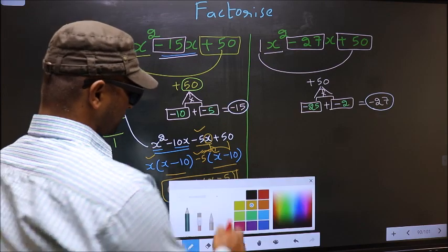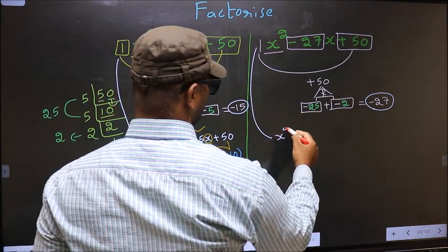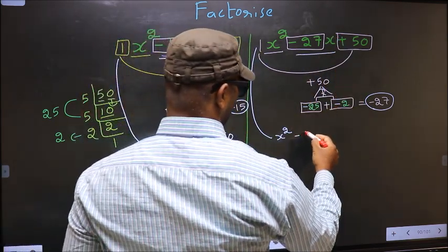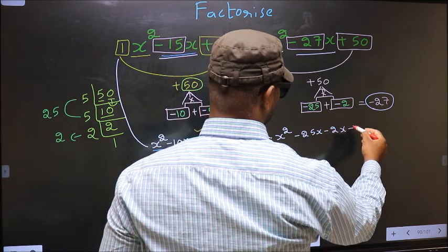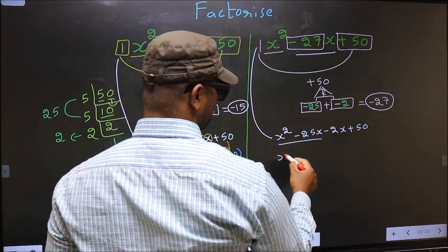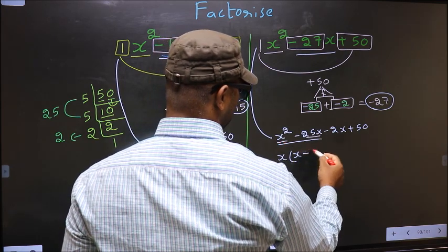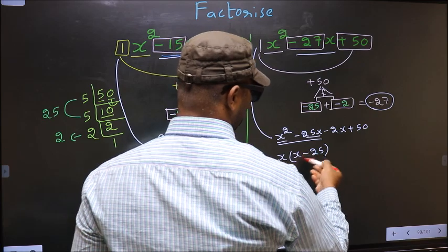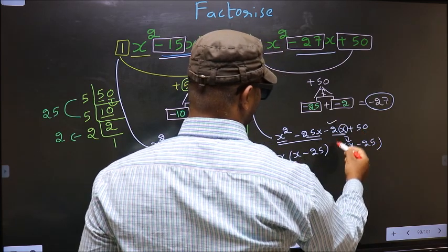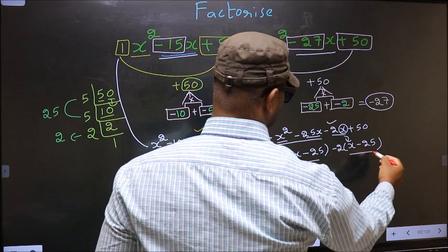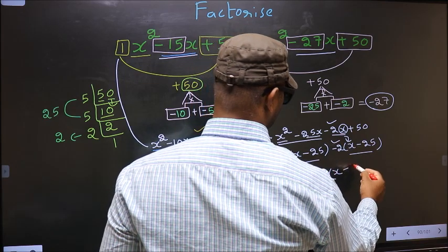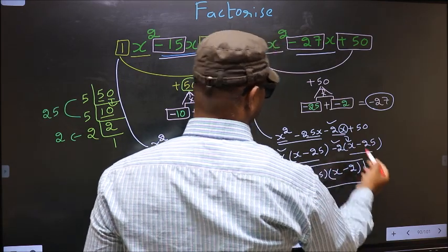For the second expression, in place of minus 27x we write minus 25x minus 2x plus 50. From the first two terms, x is taken out as common, giving x times (x minus 25). From the last two terms, minus 2 is taken out, also giving (x minus 25). Now take out x minus 25 as common, so the answer is (x minus 25)(x minus 2).